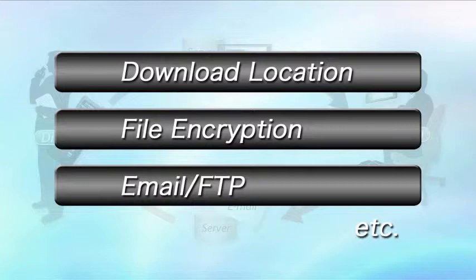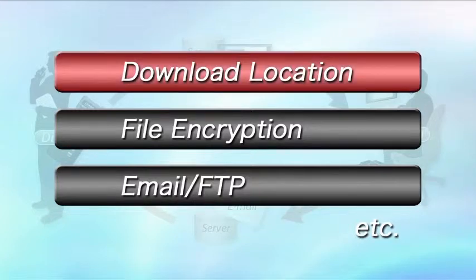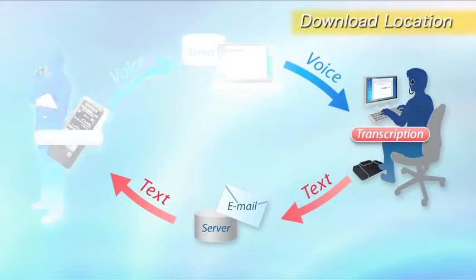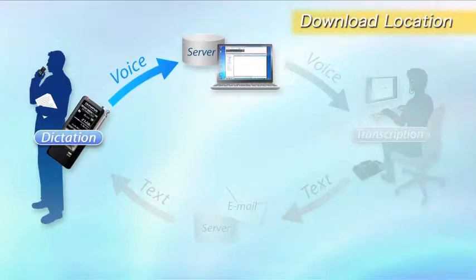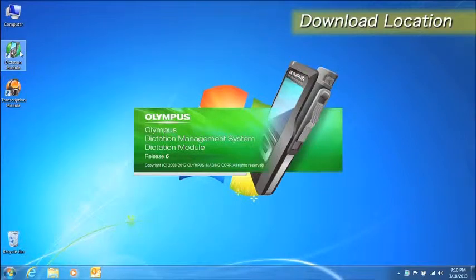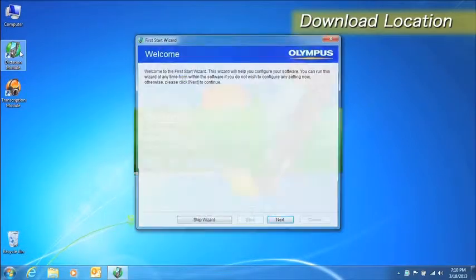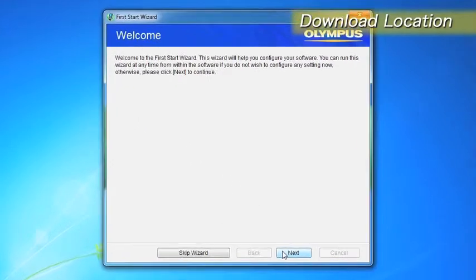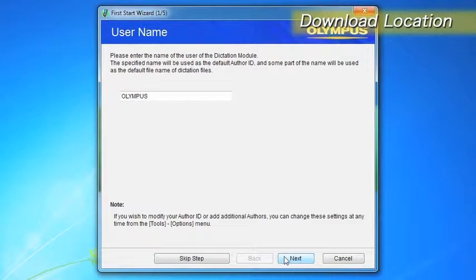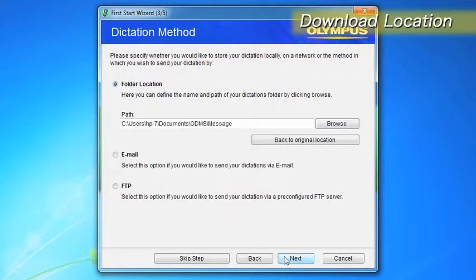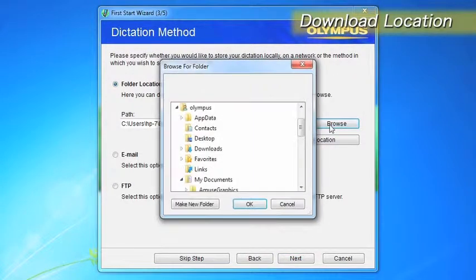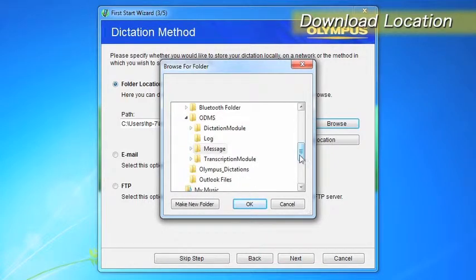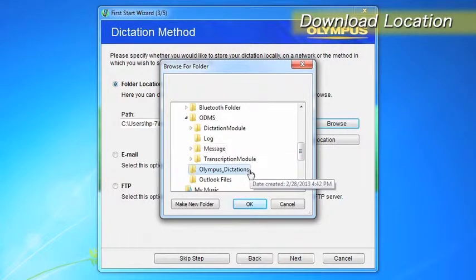The dictation module has a wide variety of options. Important options such as where to download data can be set up easily on the setup wizard. Let's set the location to download files in the network folder so the author can share files with transcriptionists.